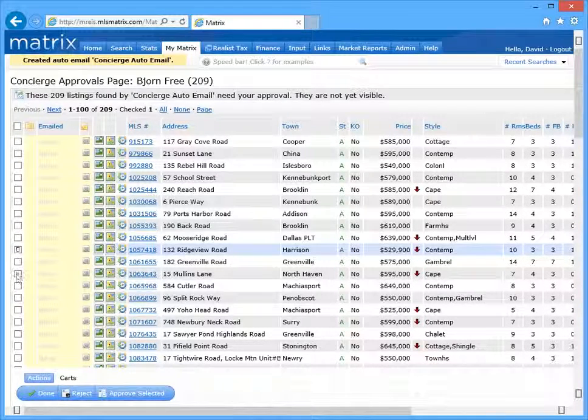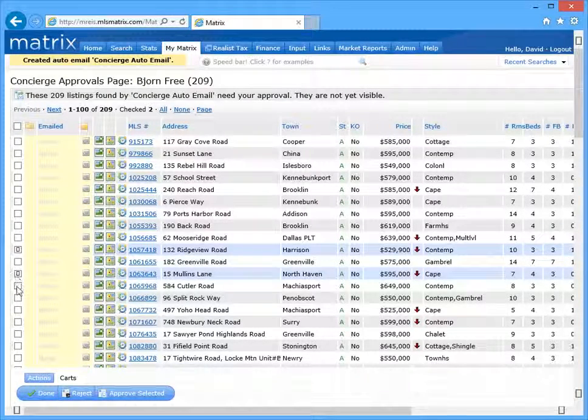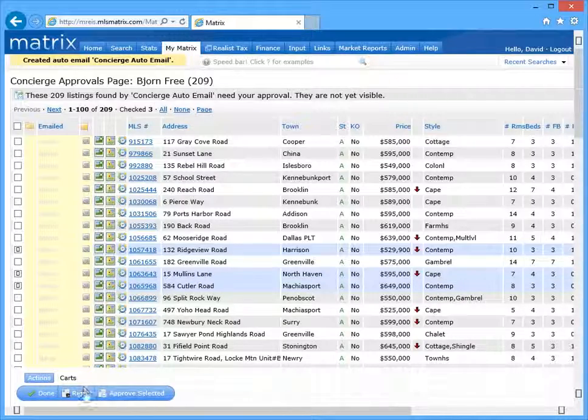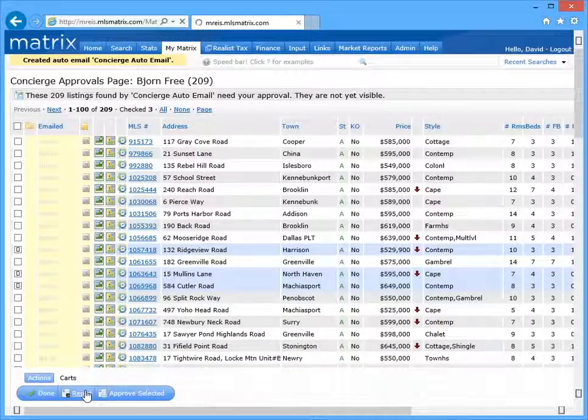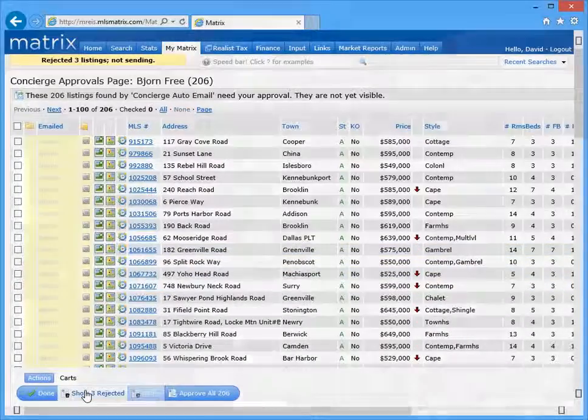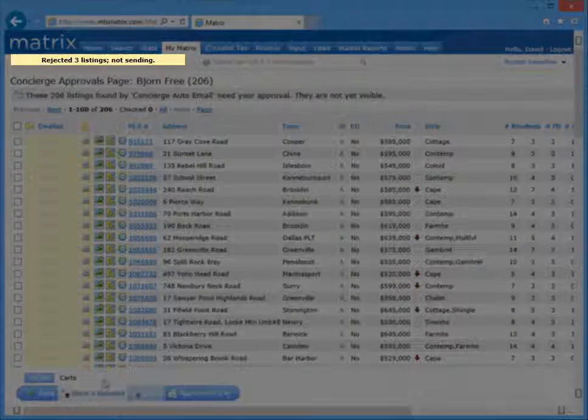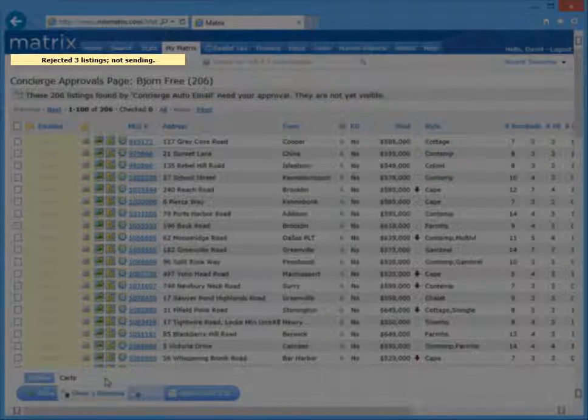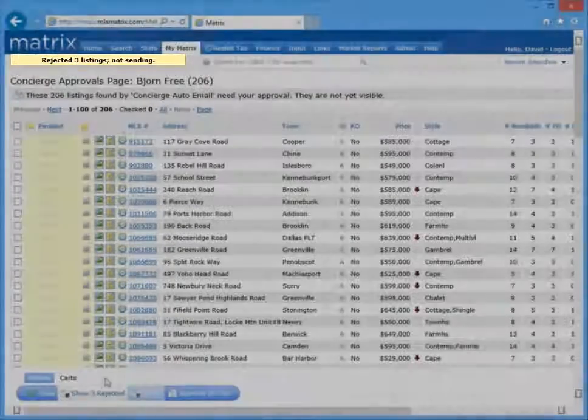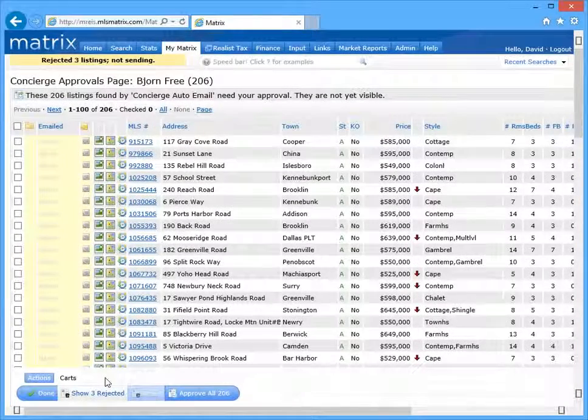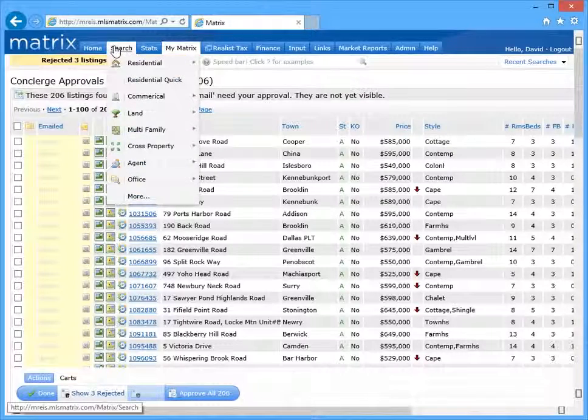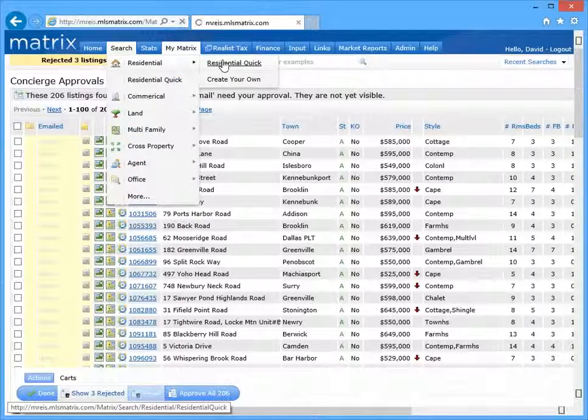Now while concierge mode does allow an agent to reject specific listings from the initial auto email, it also requires them to constantly review all future listings before they're sent as well. To avoid this kind of commitment, let's take a look at the second way of removing listings.